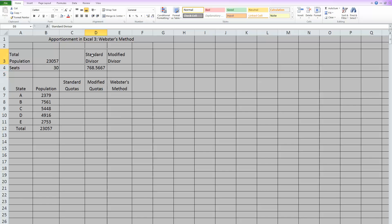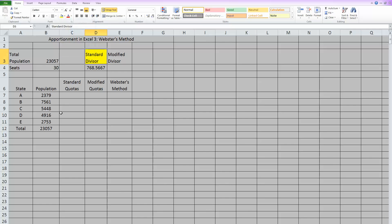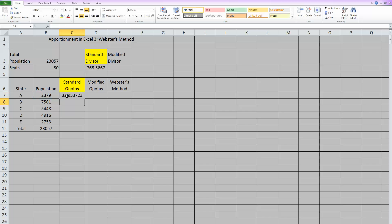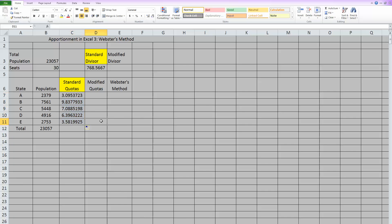we can use the standard divisor, which is here, to calculate the standard quotas, which will go here. Standard quotas are always equal to the individual population divided by that standard divisor. Now because we want to drag this down, we need to anchor that standard divisor so it will not change when we move the formula. So there's my first standard quota. And if I take this formula and copy it down, then I have all of my standard quotas.